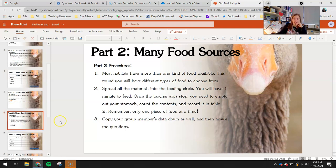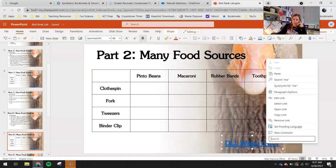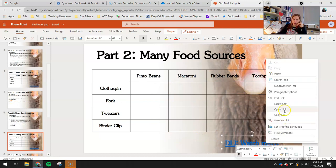Copy your group members' data down as well and then answer the questions. You'll need to collect your data for the fork, tweezers, and paper clip — this is your data table to fill out. If you right-click right here and open up this video, this is the video to watch to collect data for the many different food sources for part two.